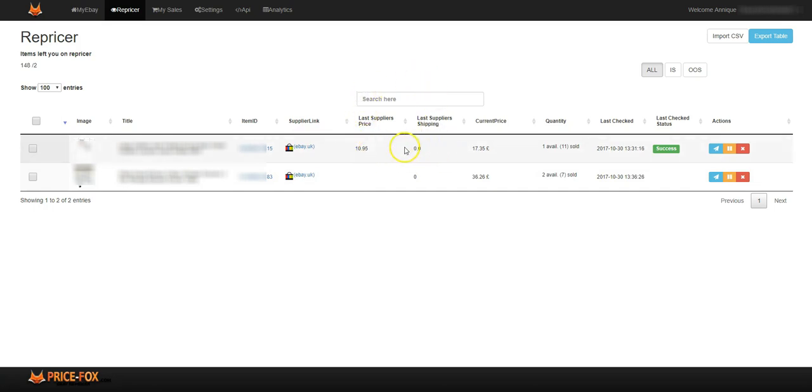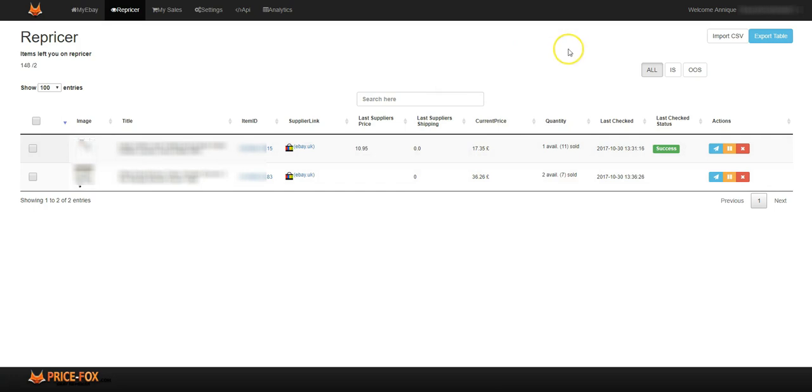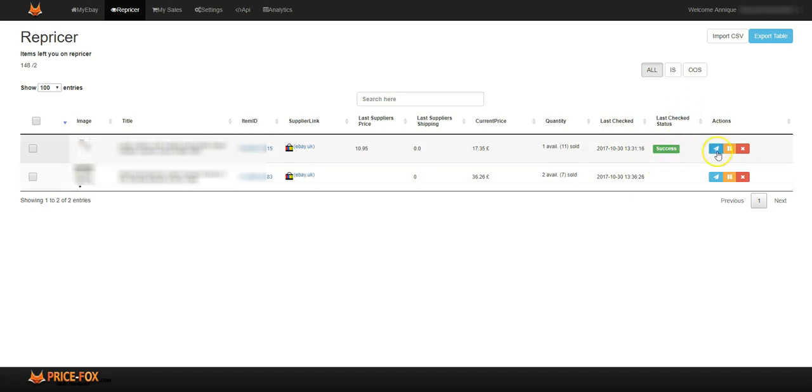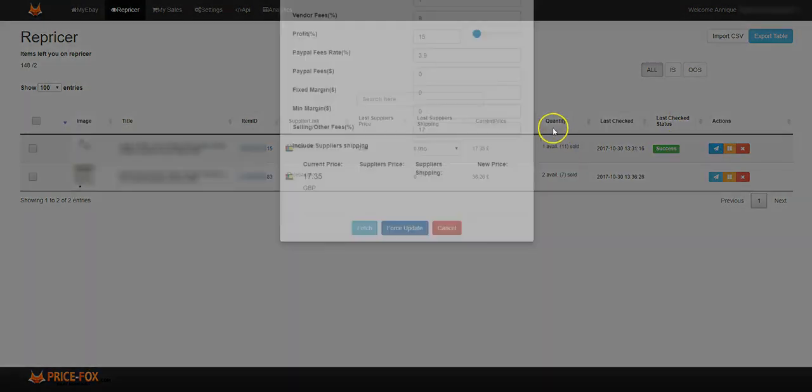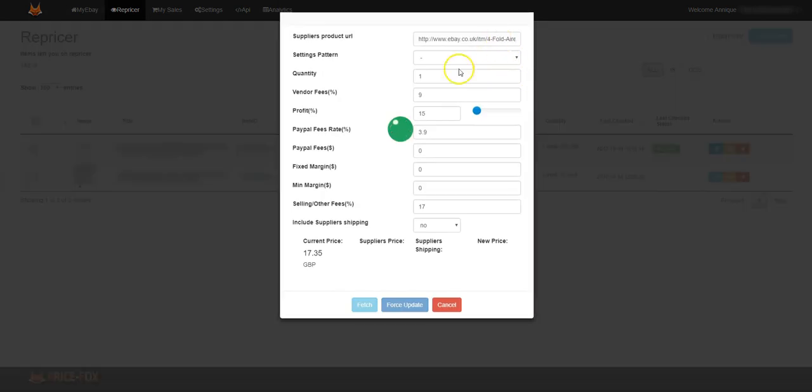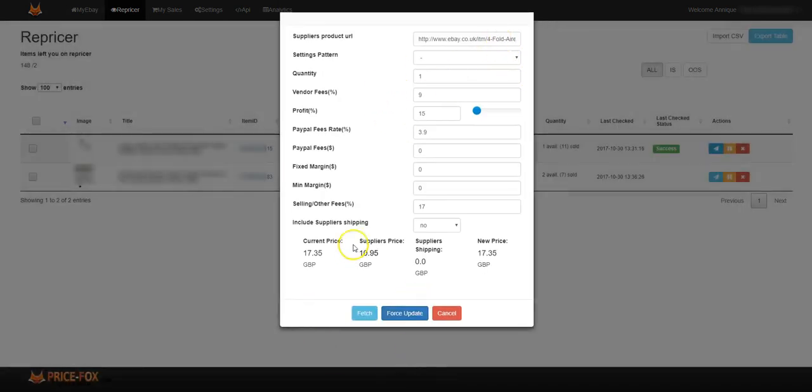The current price, for example 17.35, is what you're selling it as. The quantity shows how many you have sold. The last time that the repricer checked and the last check status - success or not success. Over here this is how you could force update.